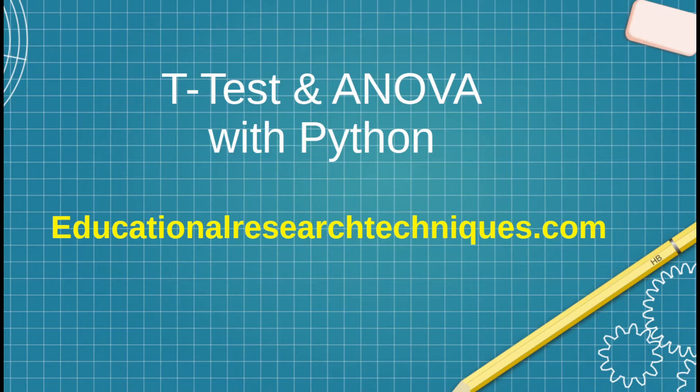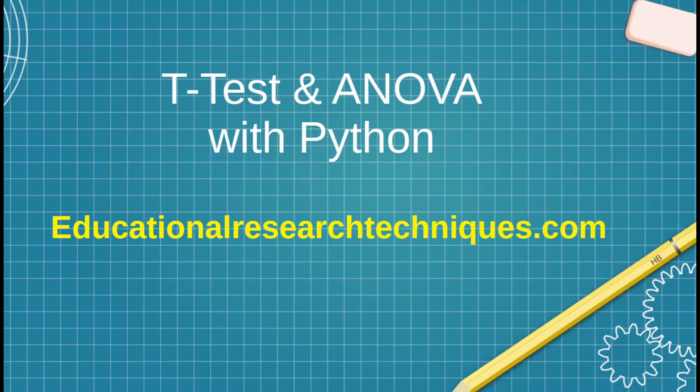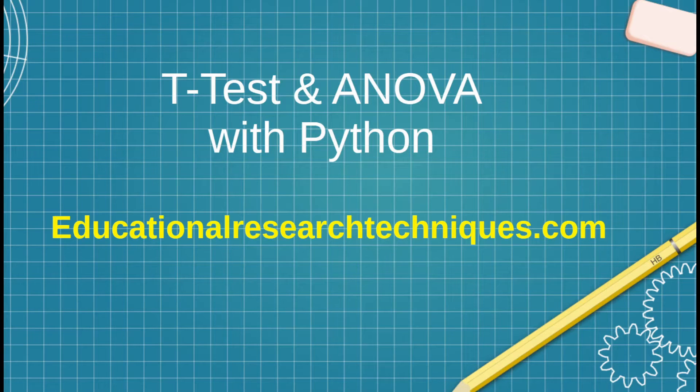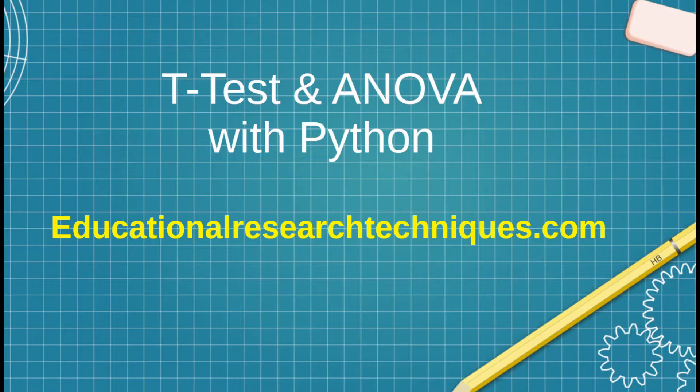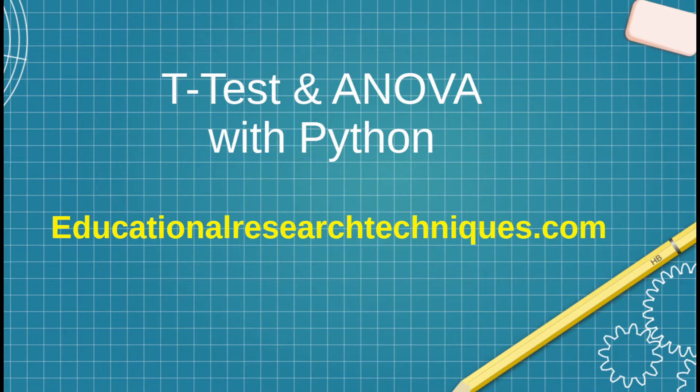Hello, my name is Darren Thomas, and I am the Director of Educational Research Techniques. In this particular video, we're going to be looking at T-Test and ANOVA using Python.